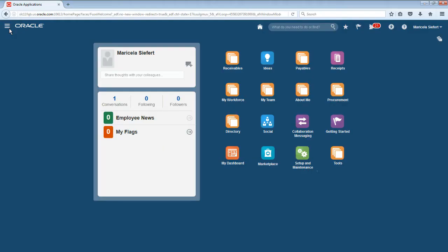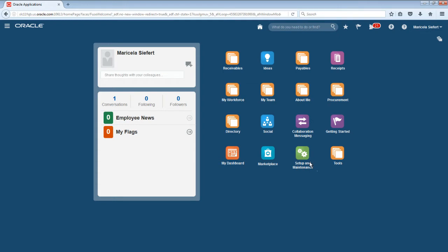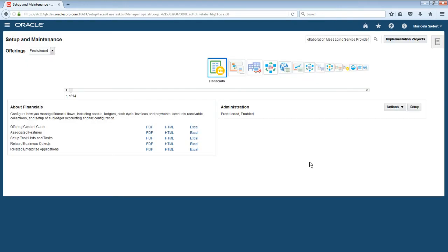I'll start by logging in as Maricela Seifert, a procurement buyer for Vision Operations. Maricela needs to create a new purchase order for 100 laptops from ABC Distribution. Since the supplier is new, she will first check that they're set up to receive B2B messages before she proceeds. From the Setup and Maintenance page, Maricela searches for the Manage Collaboration Messaging Service Provider task.